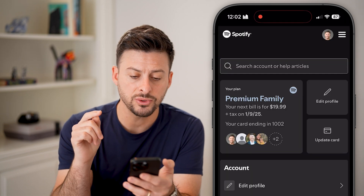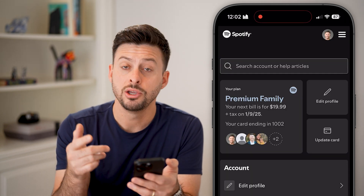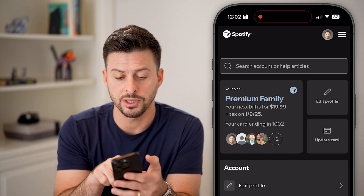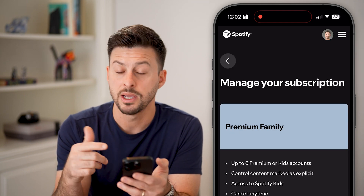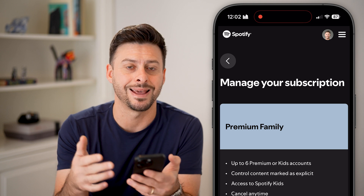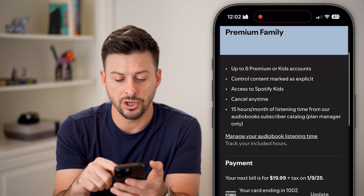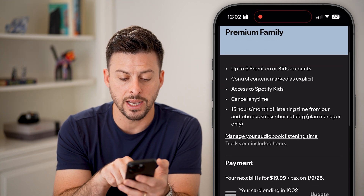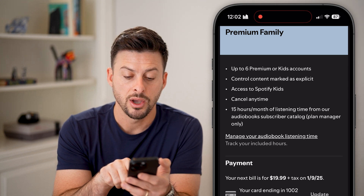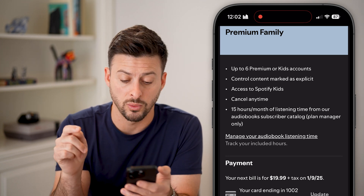This will let you manage and edit your account. You have a couple of different options here. You can tap on 'Premium Family' — that is the plan that I have — and you can see it shows my next billing cycle is $19.99 plus tax on January 9th, 2025.